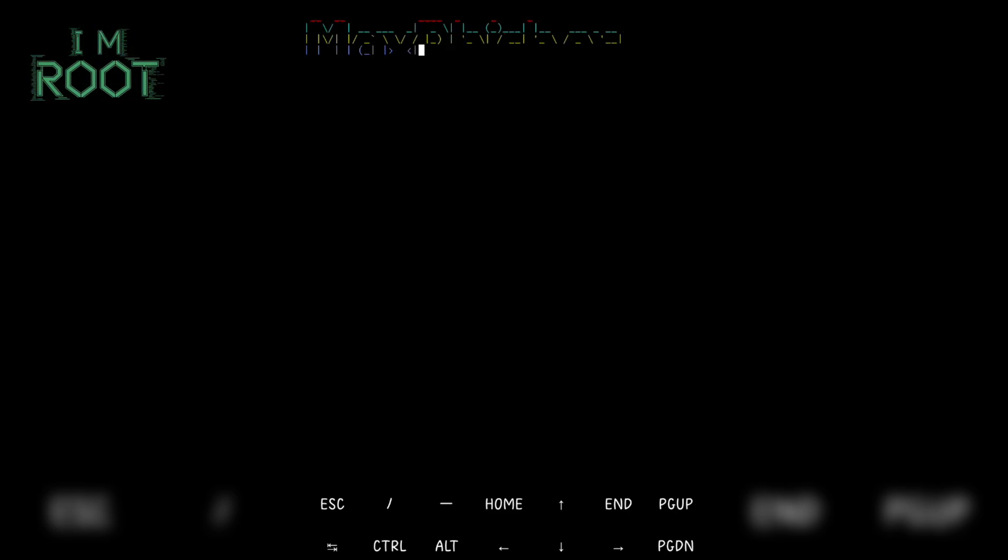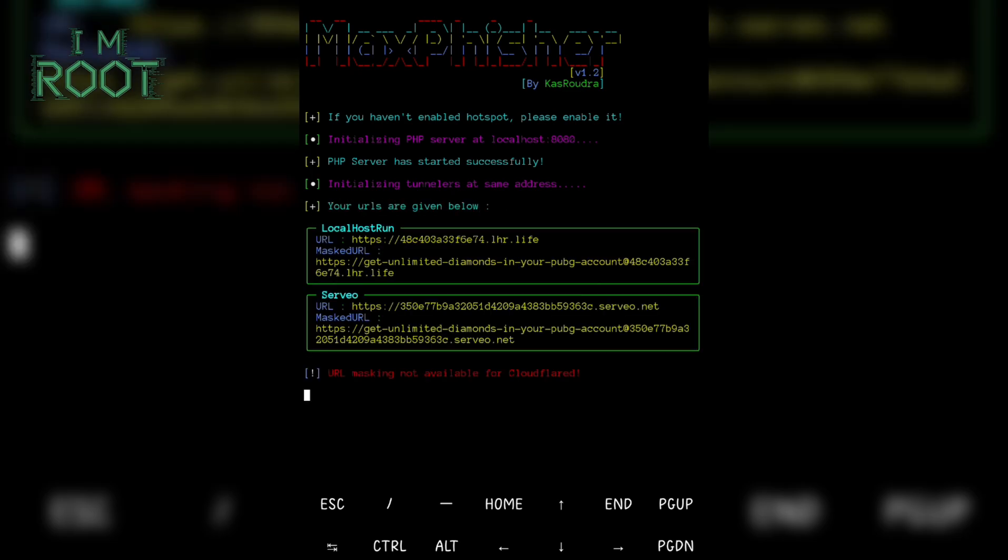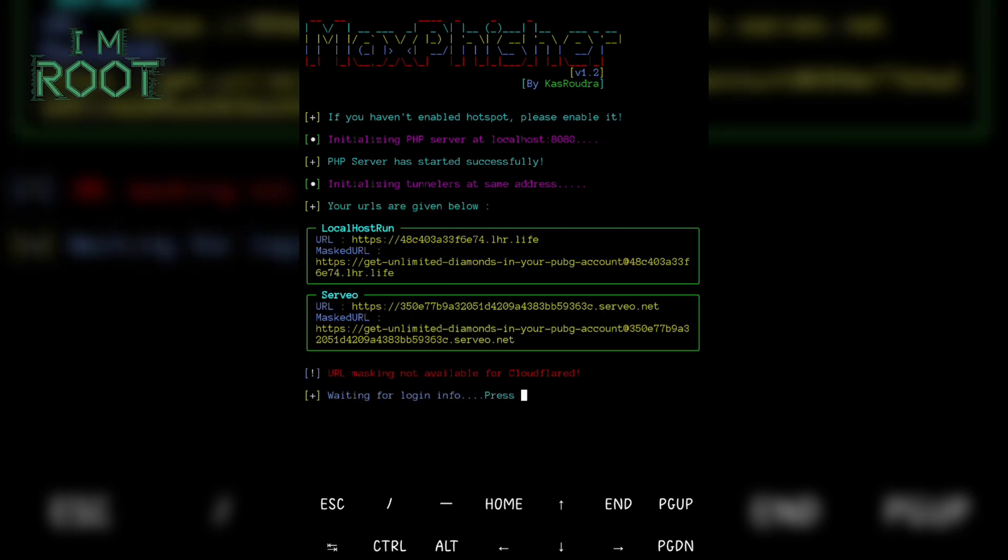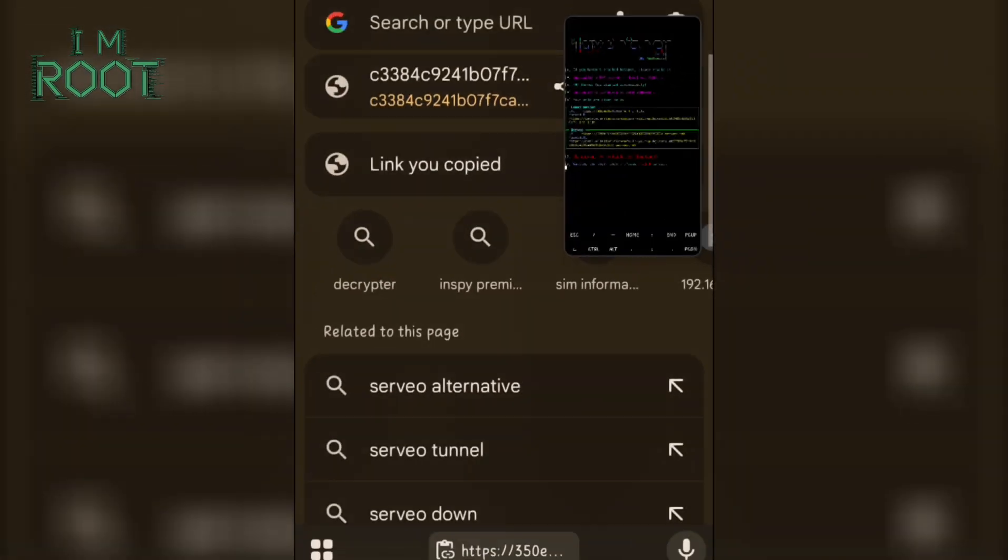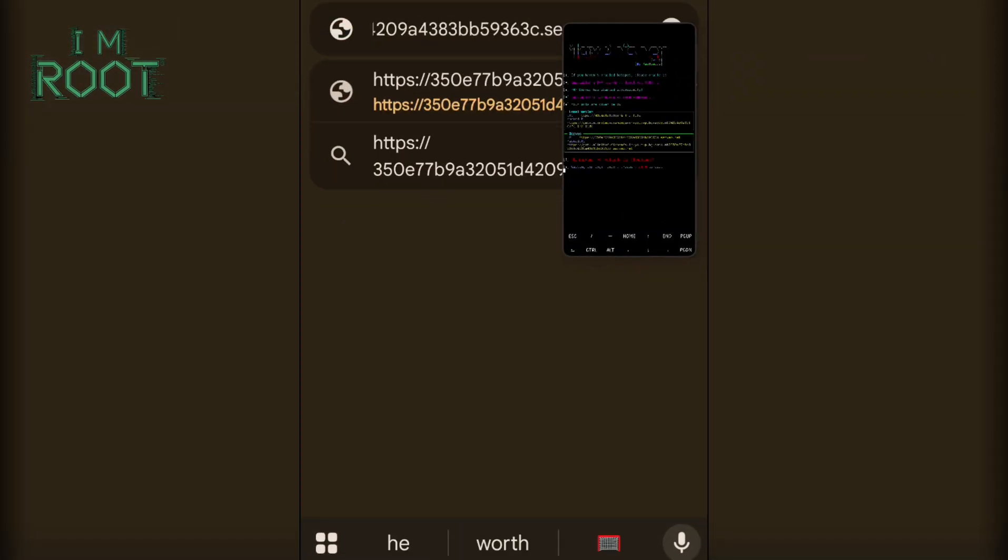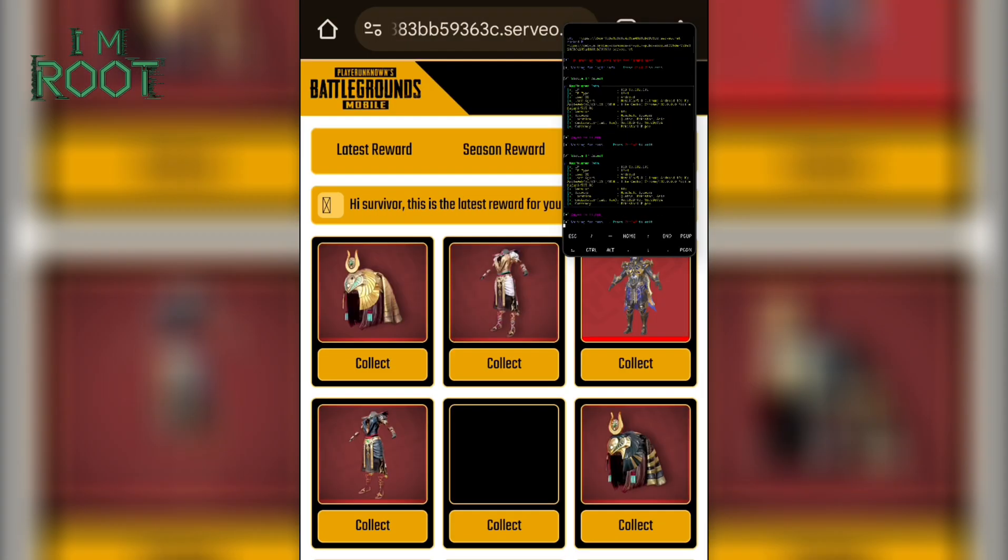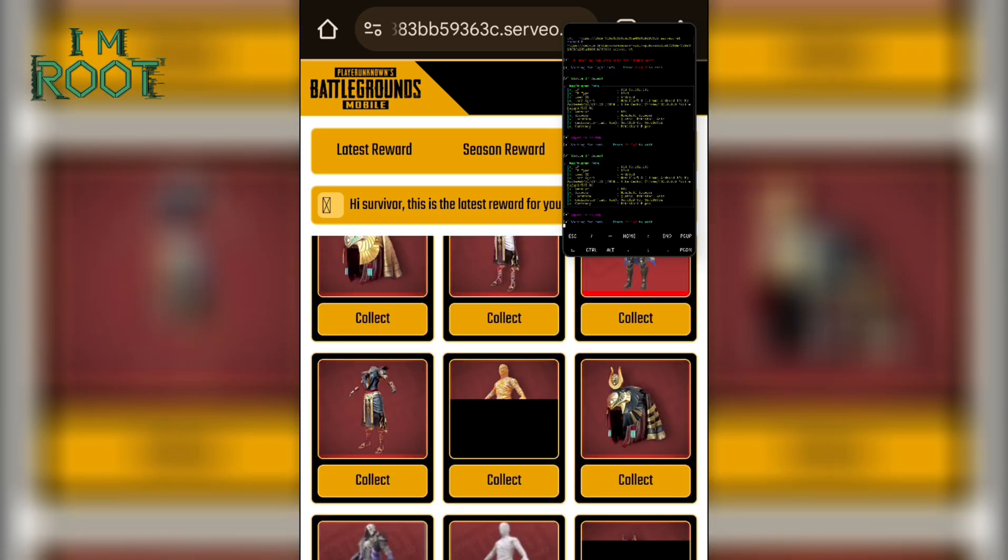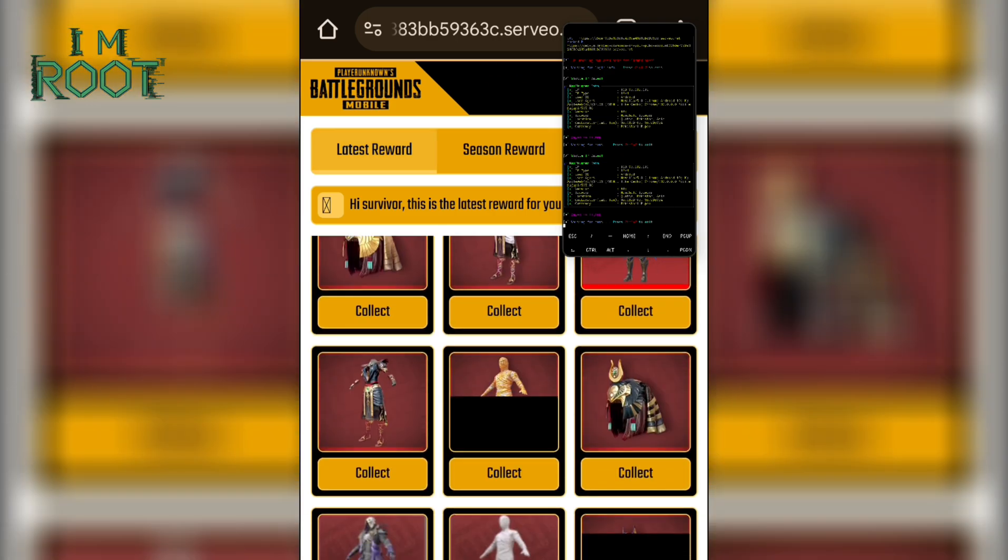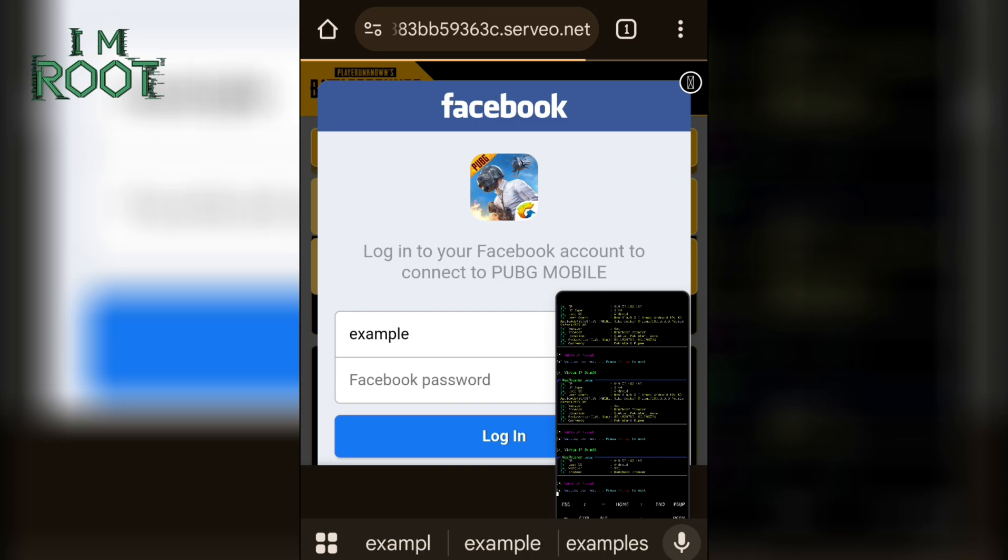Max Fisher then sets up a local server and provides a URL. The attacker typically sends this link to a target, claiming something like Get Free UC, PUBG Suits, Rewards or PUBG Special Offer to lure the victim into clicking. When the victim visits that link and enters their PUBG login details, those credentials are captured by Max Fisher and displayed in your Termux terminal. That's how attackers steal PUBG accounts.